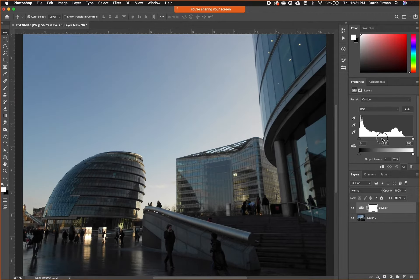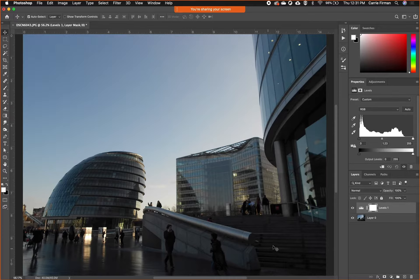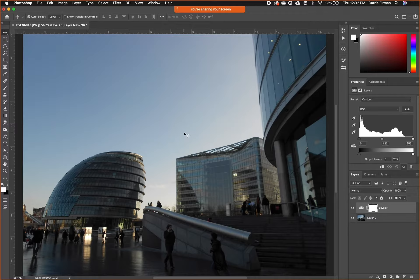I'm just going to pull that a little bit to the side—mine says 1.23 underneath it. Now I can see more. I can see more of these steps and more of the reflections, but the lighter part of the image has not been affected at all.